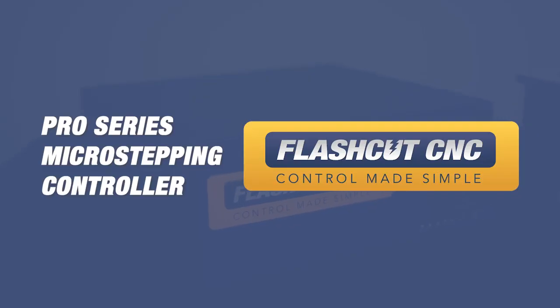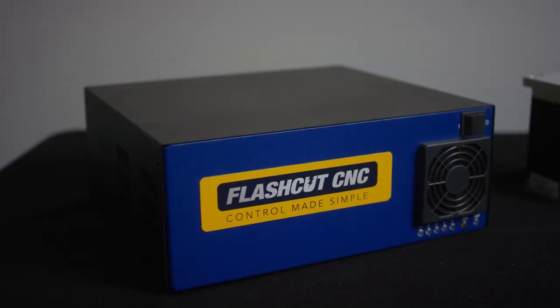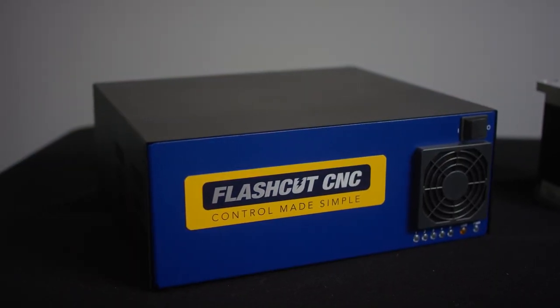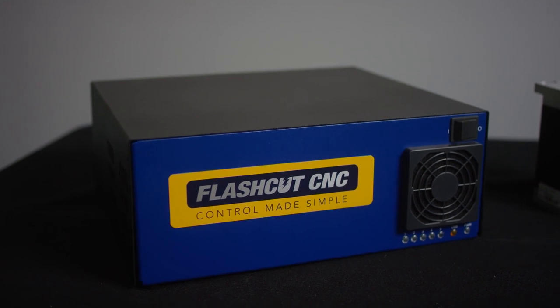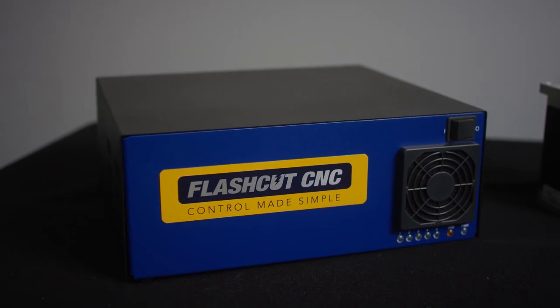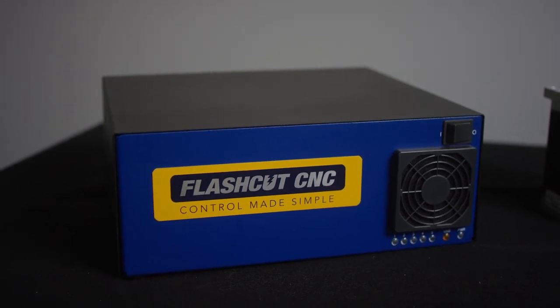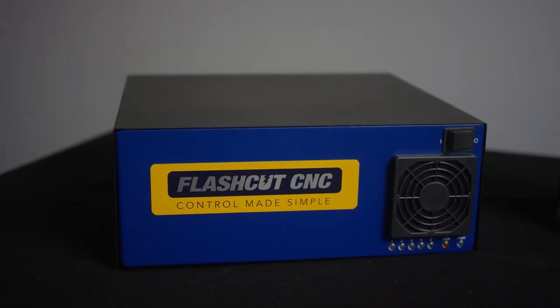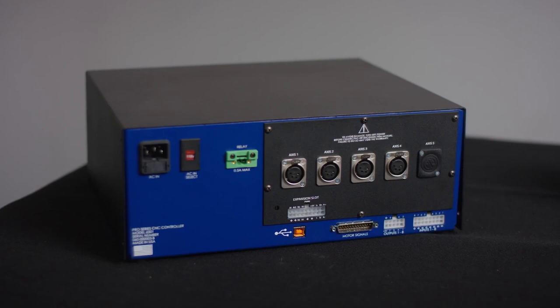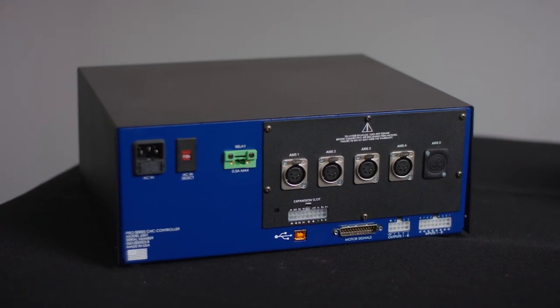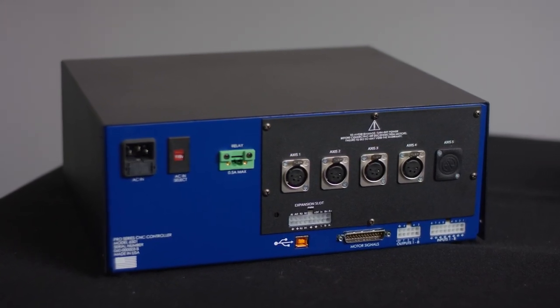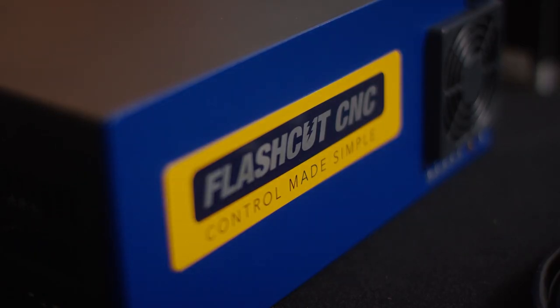Here you're looking at our Pro Series line of microstepping controllers. Like all of our controllers this has an integrated USB signal generator and it has digital controls for microstepping motors of basically any size.